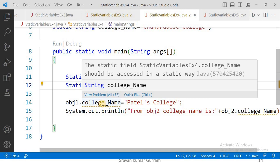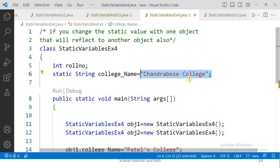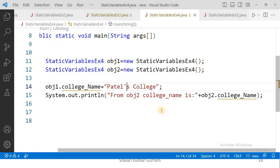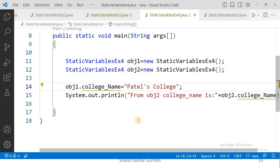That is why using the class name is the recommended way to access static variables. In this example, we have a static variable college name assigned the value 'Chandra Bose College'. Using object1, we change the college name to 'Patel's College'. When we then access that static variable through object2 and execute it, the output shows: college name is Patel's College. This proves that modifying a static variable through one object reflects in all other objects.